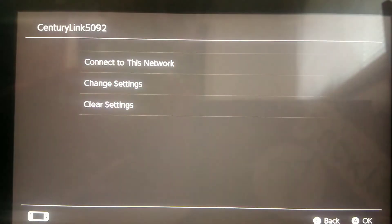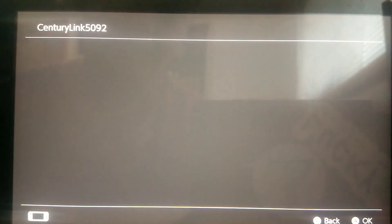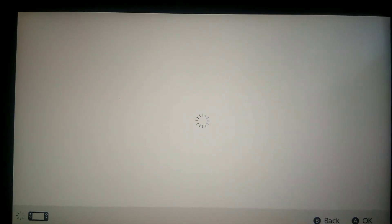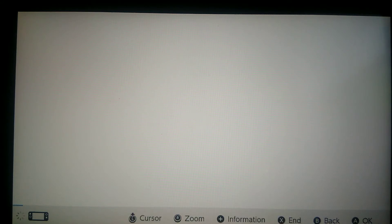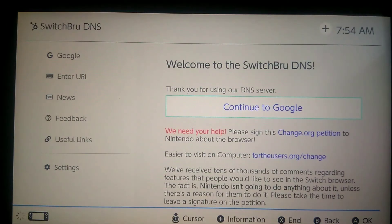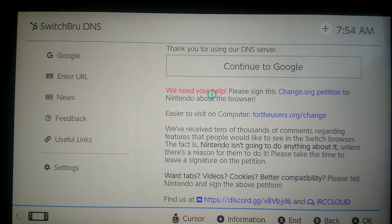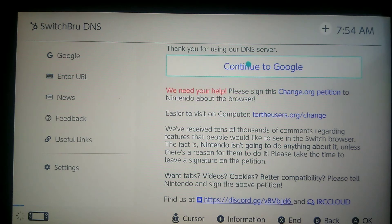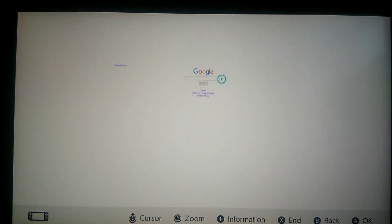Now we're going to click Next, and this should take us immediately to Google Chrome. It's loading. This is our Google browser. You want to go to Continue to Google, and boom guys — you are in Google right now.